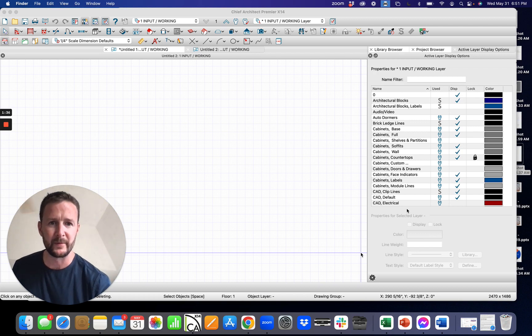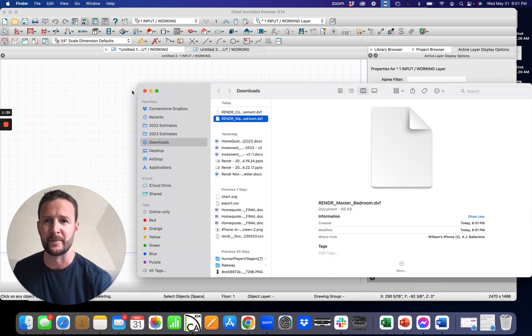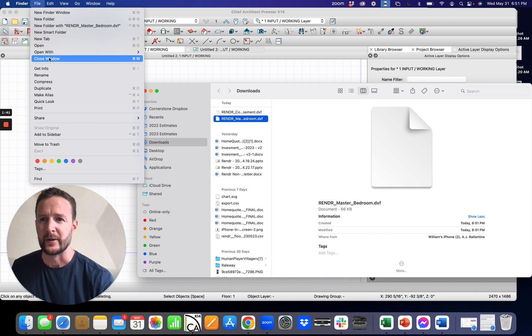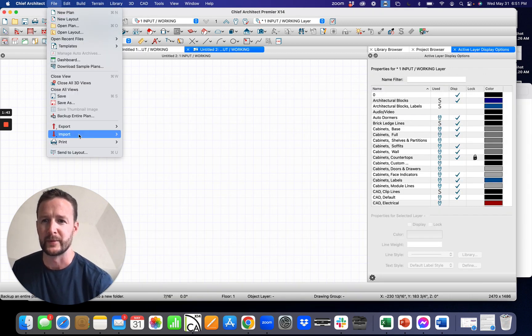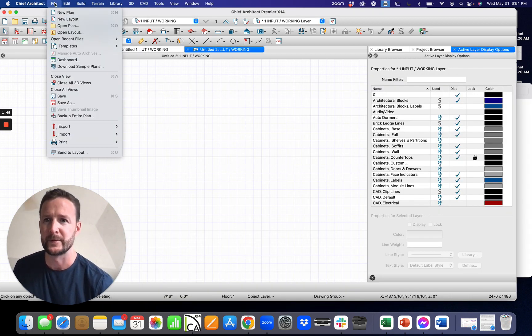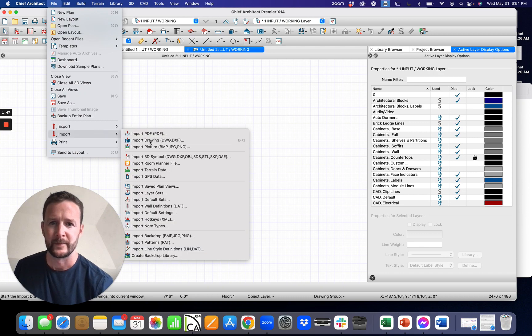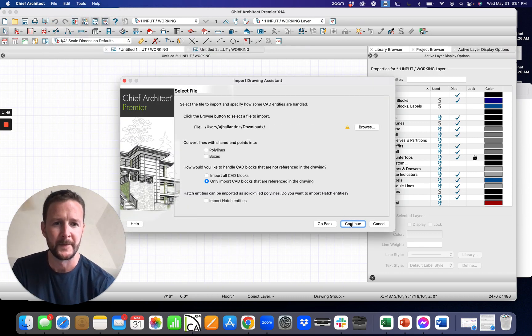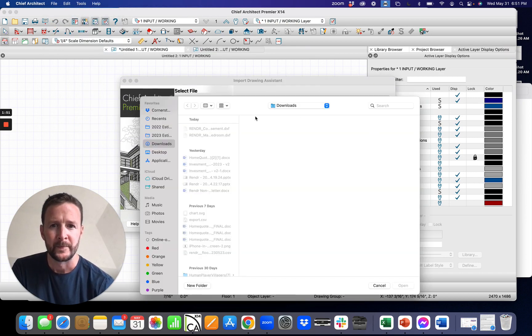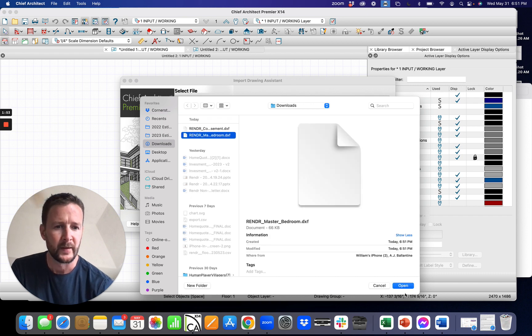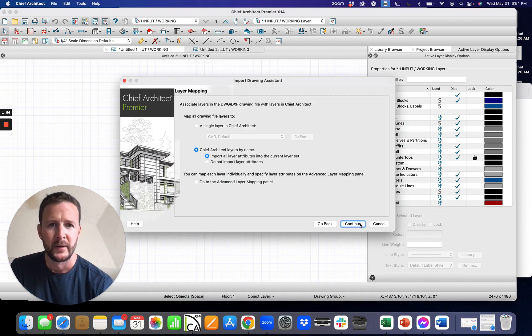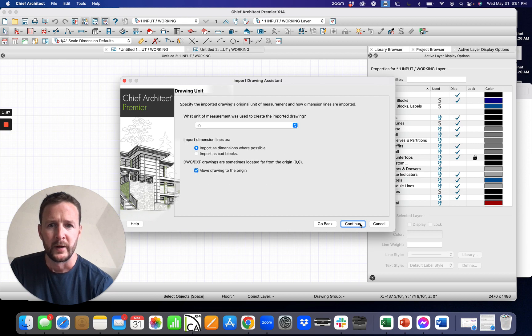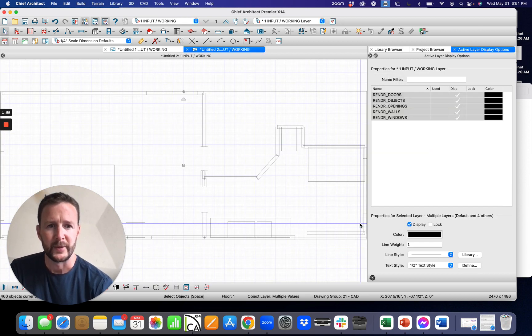You should see that pop up. There it is. Master bedroom. Watch what I do here as I go into import. DXF. Let's do the master bedroom here. Inches. There we go.